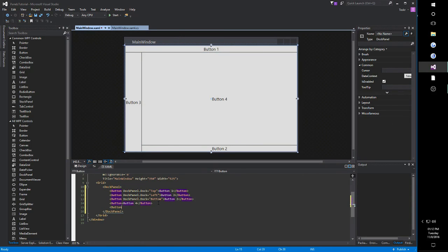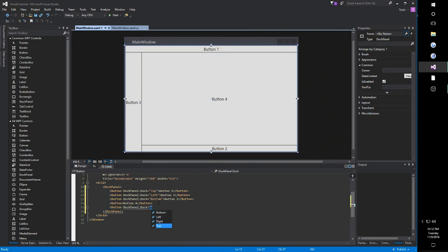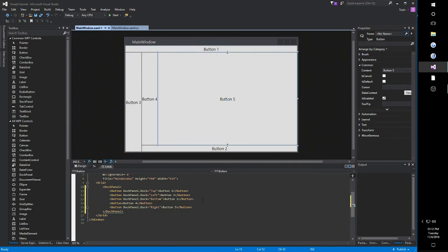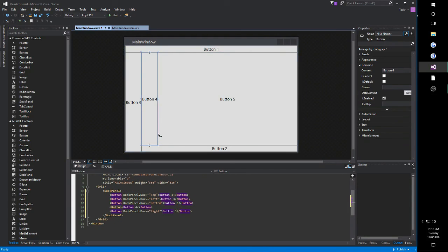And also notice, we said dockPanel dot dock right, button 5. Notice now, this will dock right, it'll take up the remaining space, and then just shove button 4 over here to the left.